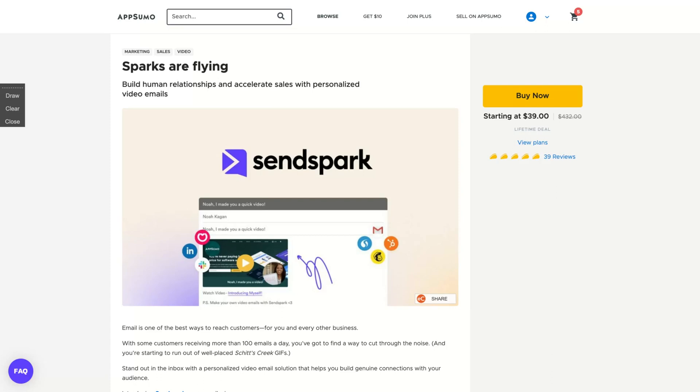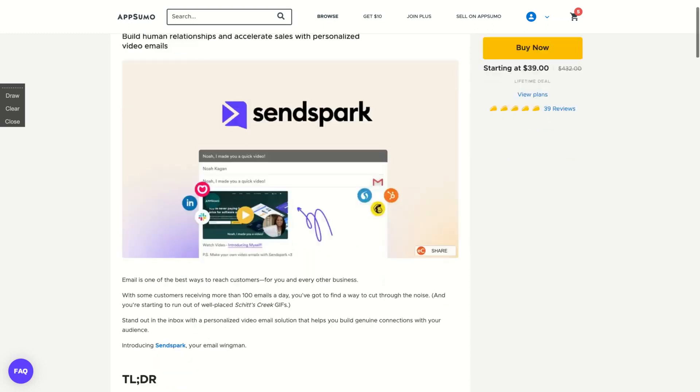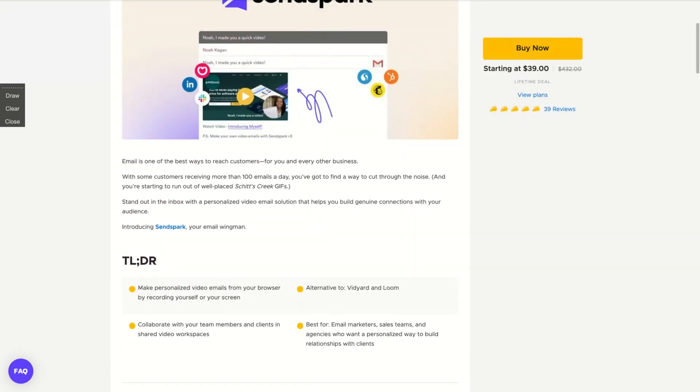Hello guys, Igor here doing one more AppSumo review, today analyzing SandSpark, a new tool that just arrived on AppSumo and they have already 39 positive reviews. The idea here is to build human relationships and accelerate sales with personalized video emails. They are an alternative to Vidyard and Loom. And it's kind of rare to see this type of tool come up on AppSumo.